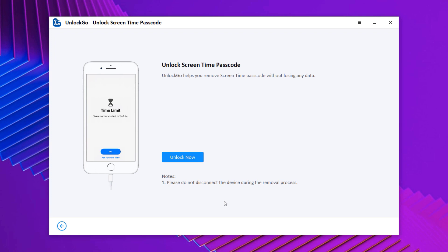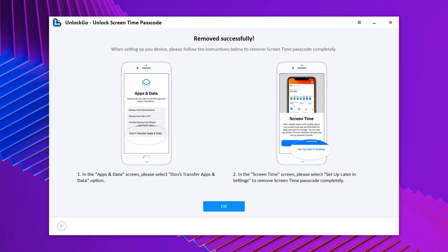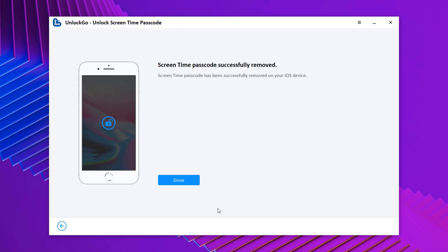Connect your device to computer. After connecting your device, select unlock screen time passcode and click unlock now. Now it will start unlocking screen time passcode. The whole process will take a few seconds. Once completed, you will see the successfully removed screen.